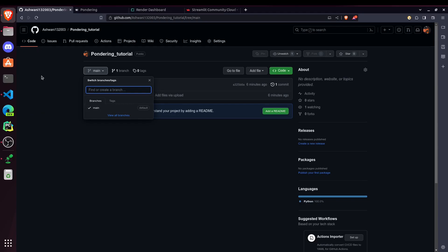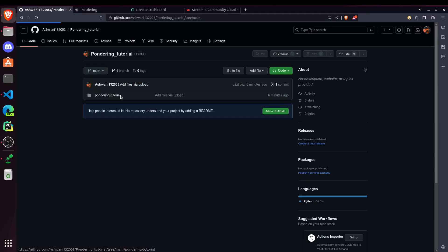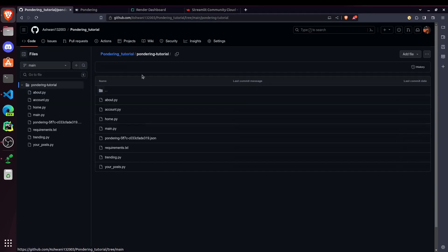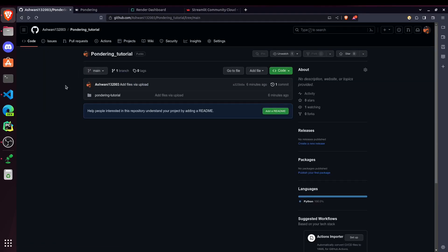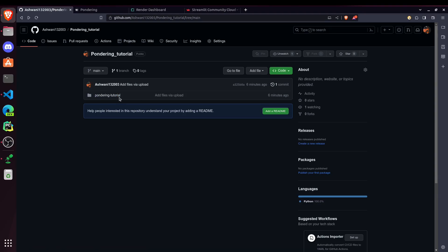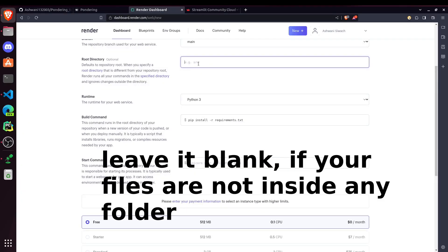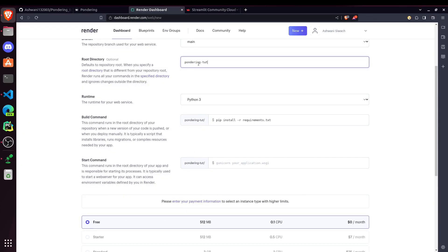Now root directory. This is optional. So as you can see, here we have a directory inside which our all files are present. So there could be multiple directories too. So we have to specify which directory contains our website file. So in this case, this directory name is Pondering Tutorial. So I'll just write it here.